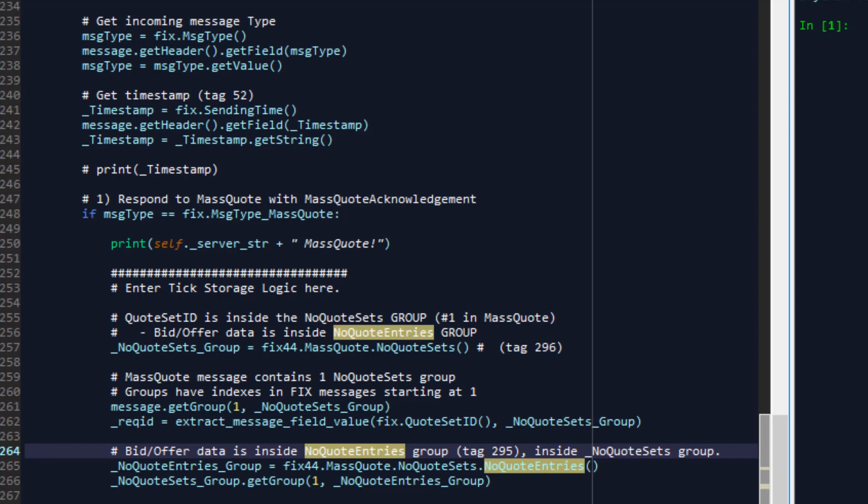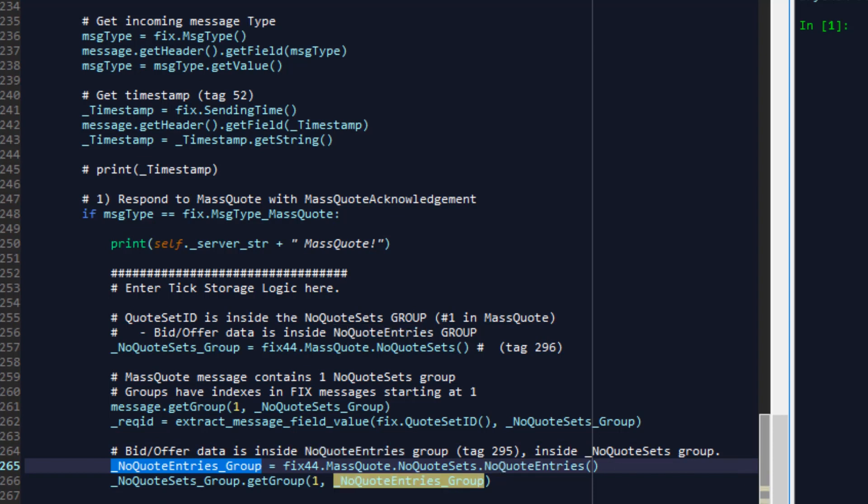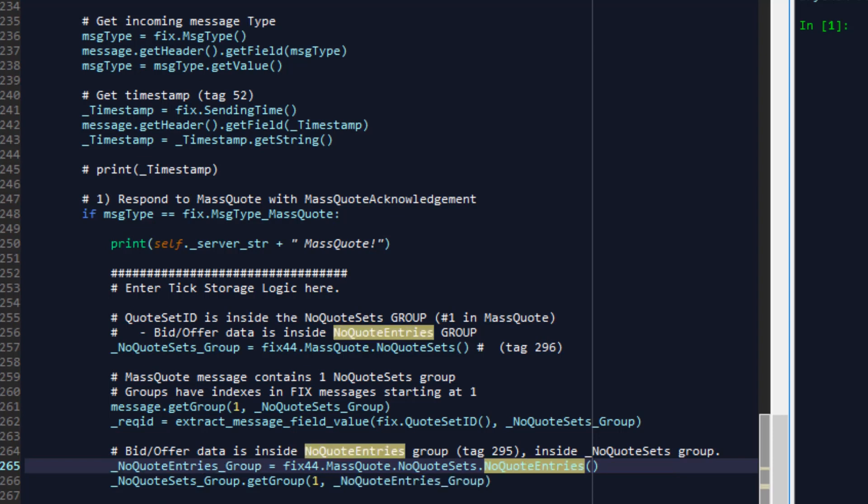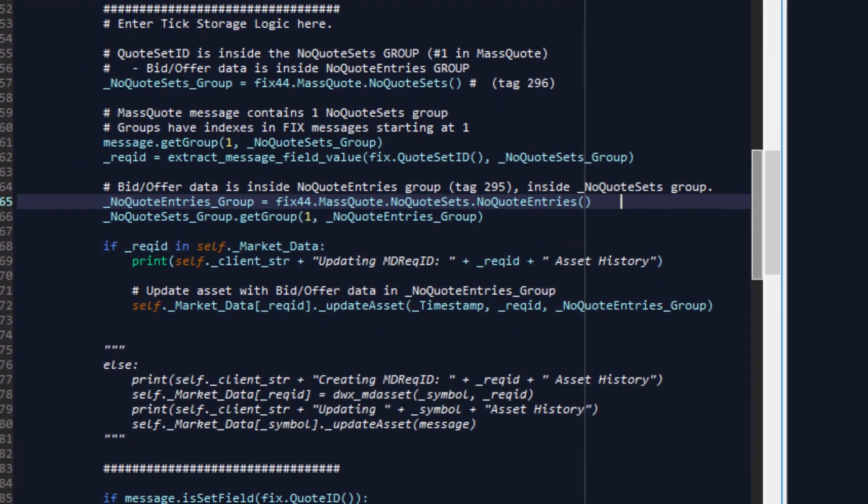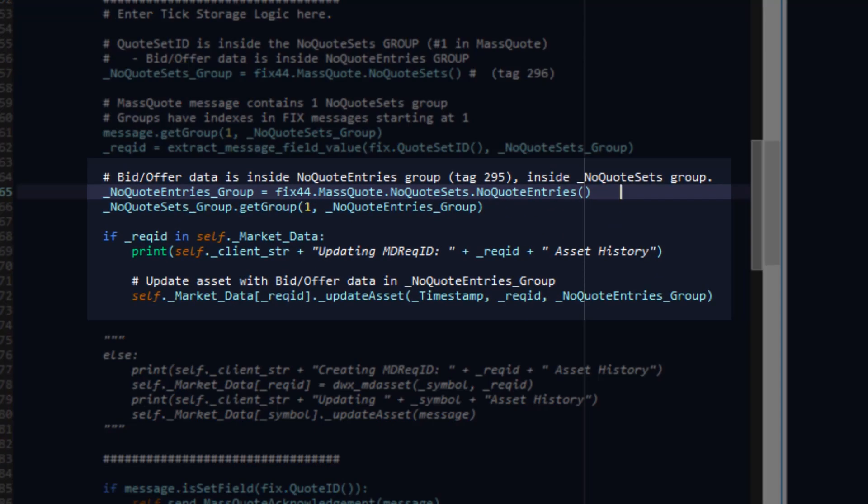So what we do here is we set up a variable called no quote entries group fix 44 dot mass quote dot no quote sets dot no quote entries. Notice the hierarchical structure of the call here it makes intuitive sense from a fixed developer's perspective and hence quick fixes a convenient library in that respect to go about implementing fix like this. From inside the no quote sets group we're going to extract the first index into our variable number of quote no quote entries group.